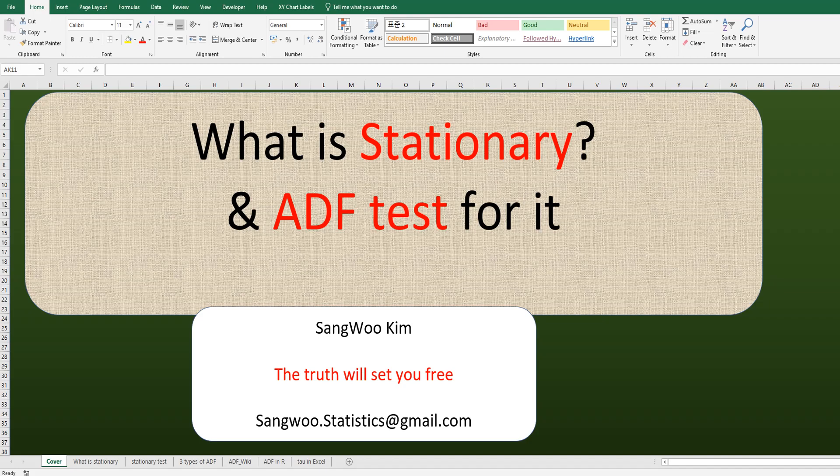Hi everyone. Thanks for visiting my YouTube channel. I'm Sangokim. In this video, I would like to talk about stationary and ADF tests.